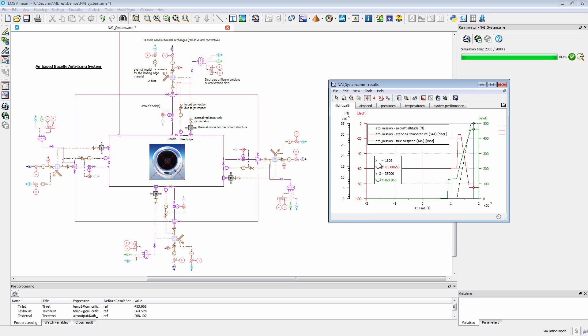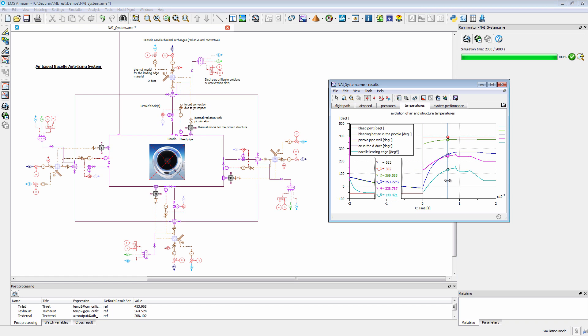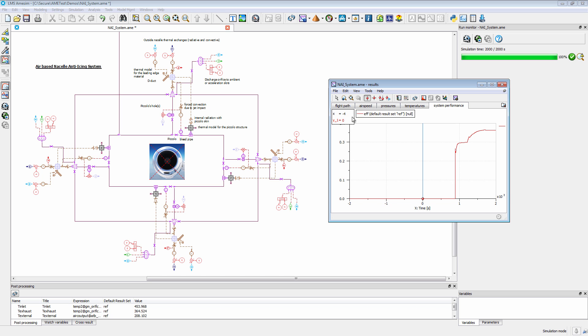In addition, you can also represent protection systems like onboard oxygen generating system or wing and nacelle anti-icing systems. Considering this last example, you can represent the complete system from engine bleed ports to discharge orifices located behind the nacelle leading edge. Moreover, the solution makes it possible to analyze the efficiency of air cooling on electronic devices.